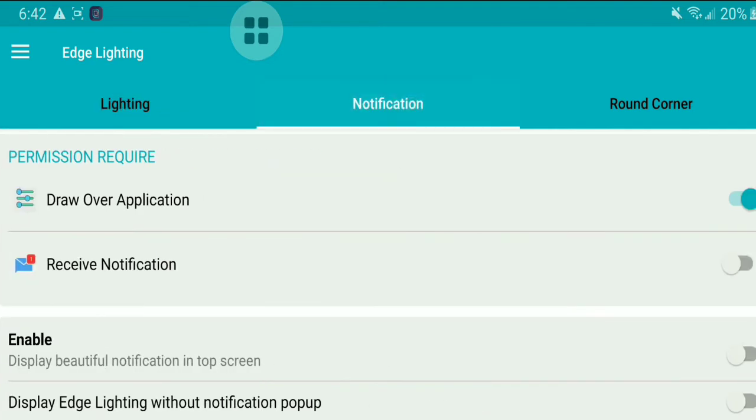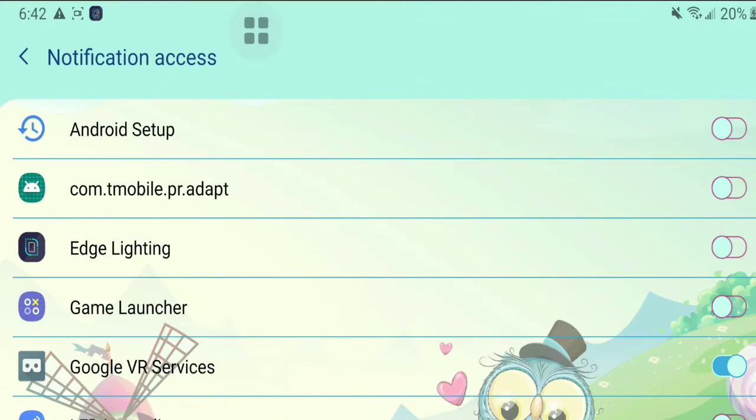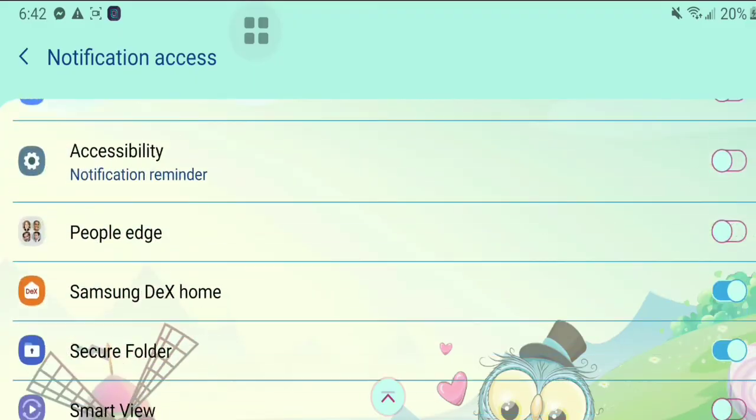Similarly, you can explore the notification panel to select specific applications to display underneath the notification bar.